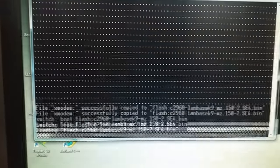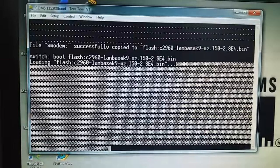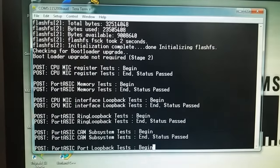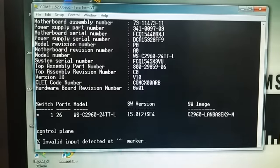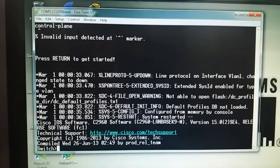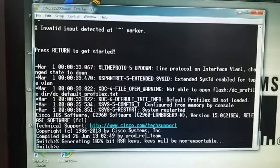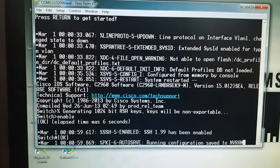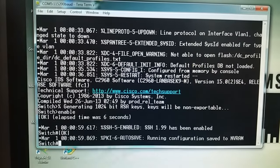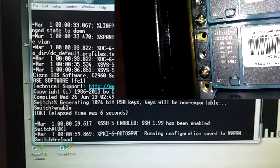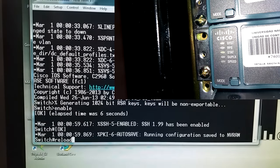Enter. Enter. Enter. Enter. Enter mode button — reinicie y presione el botón mode.